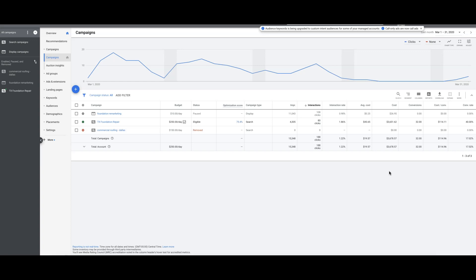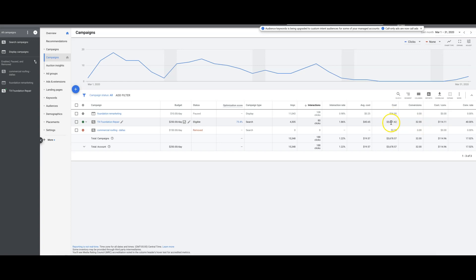When you're looking at this, if one of these leads turns into a deal for the client, which multiple do a month, but if one of them turns into a deal, their positive ROI is much higher than $3,651 plus our fee. Way bigger.